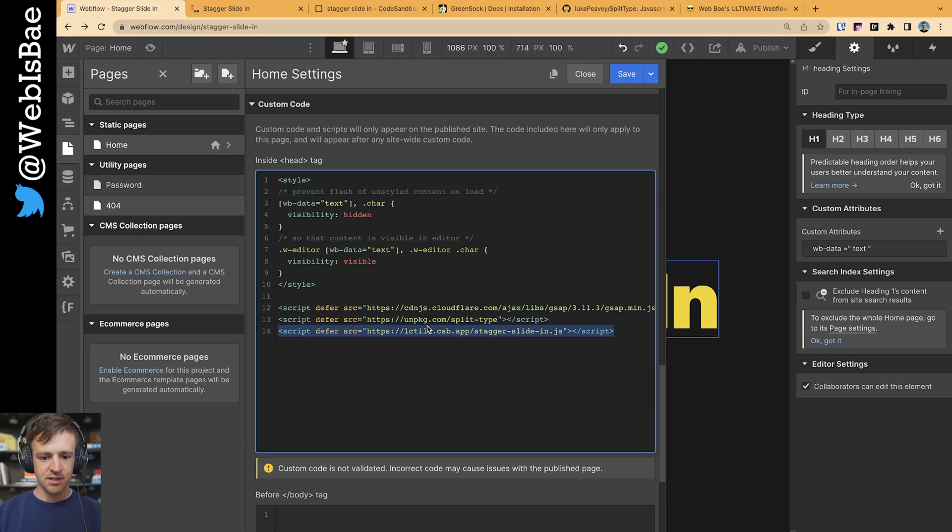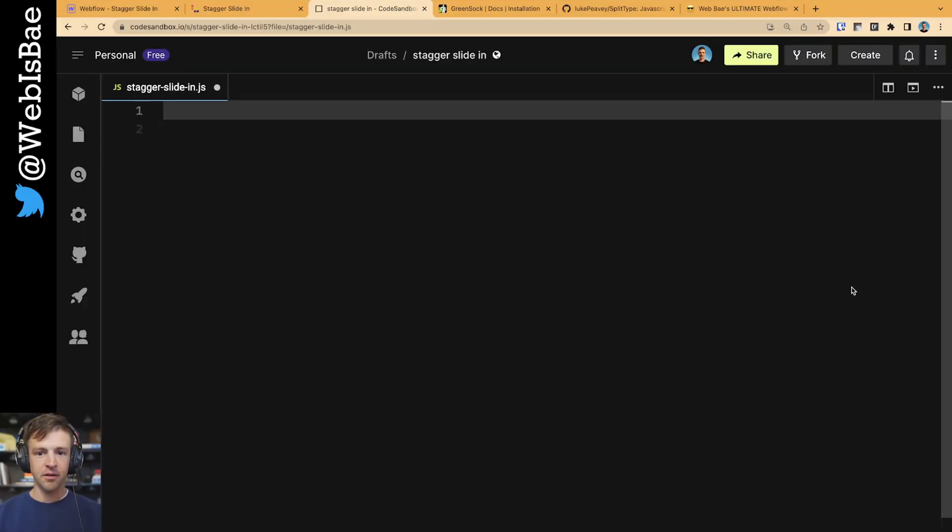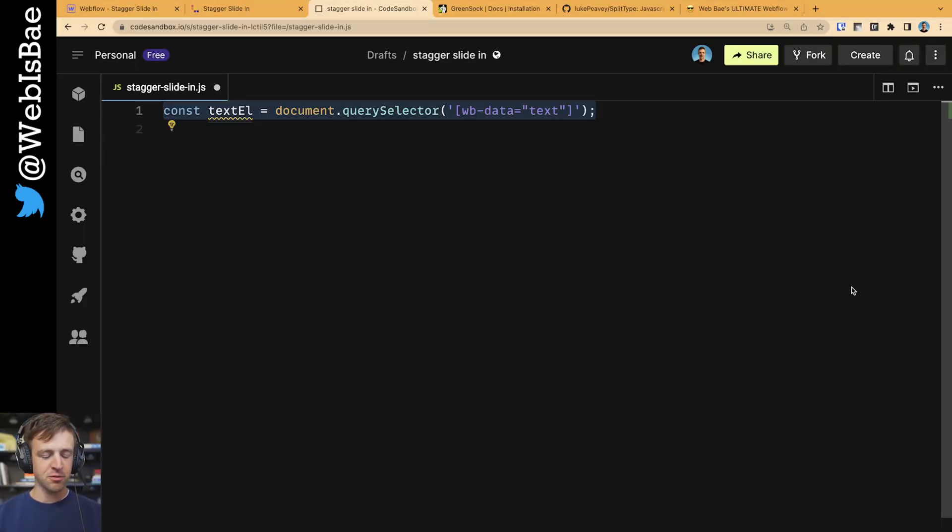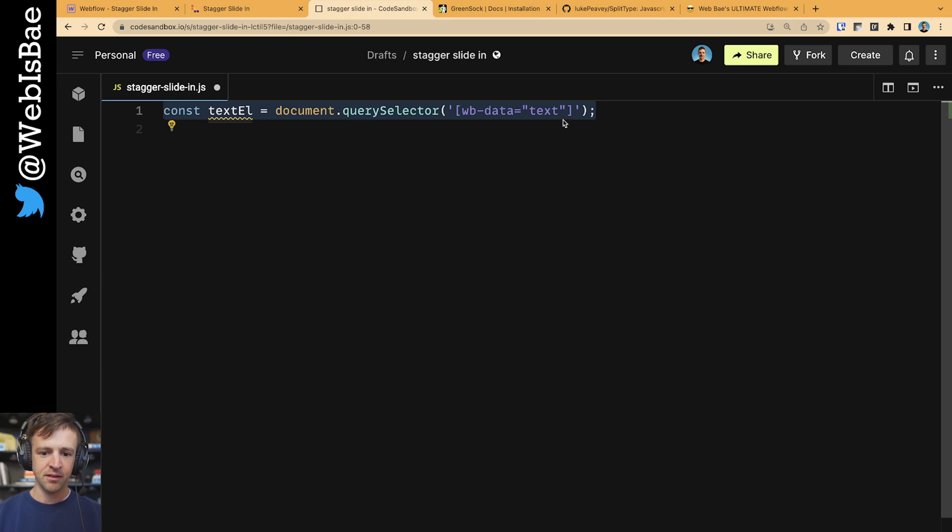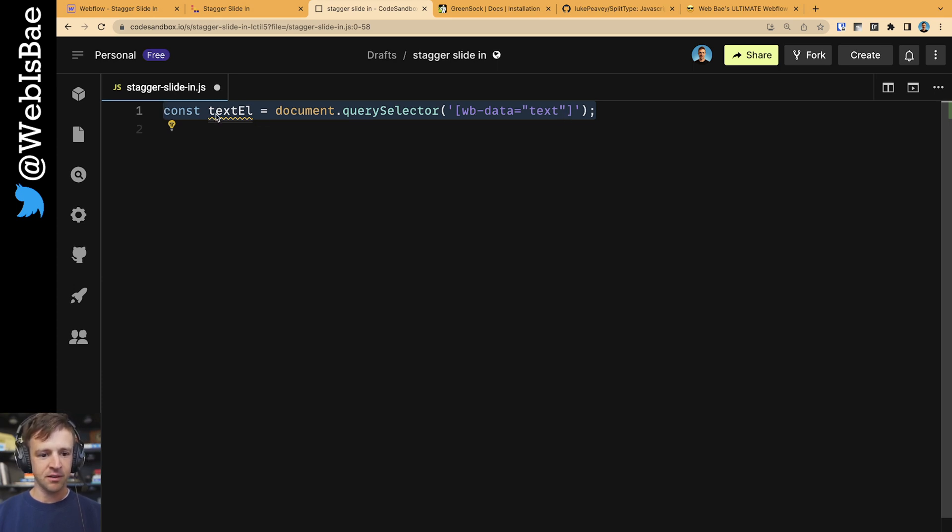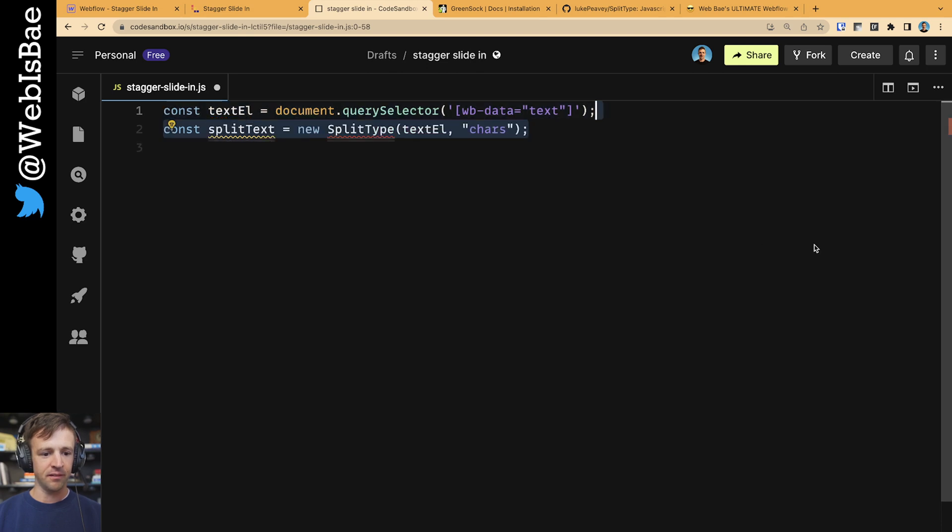And then the last is a code sandbox file that I have loaded up, and we're going to hop into next. It's this stagger slide in.js. Okay. Over here in code sandbox, we're going to start by using document.querySelector, passing our data attribute there that we specified within the Webflow Designer, and that's going to store in a variable called textL.